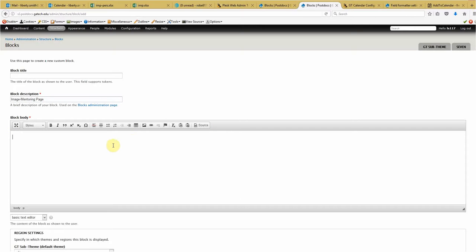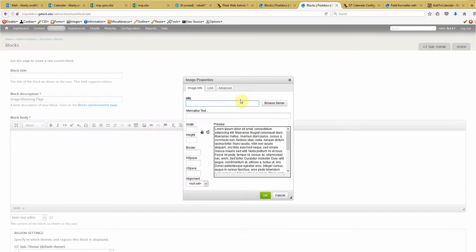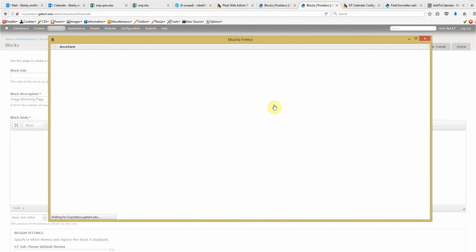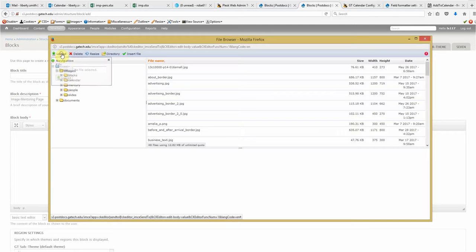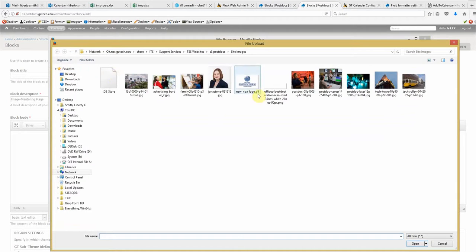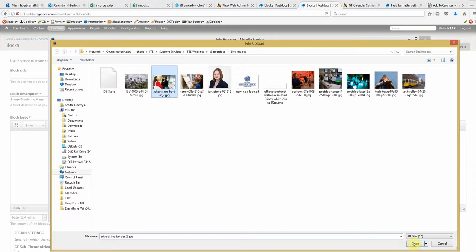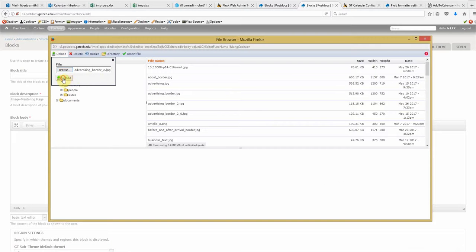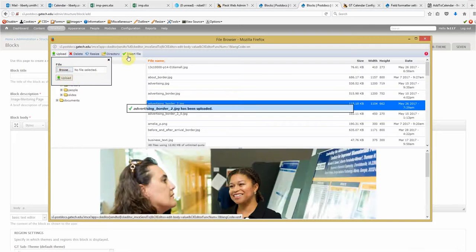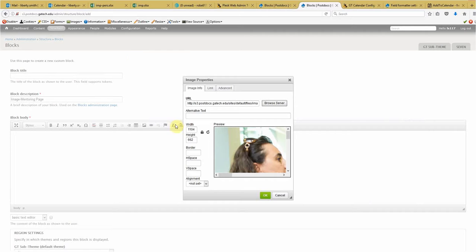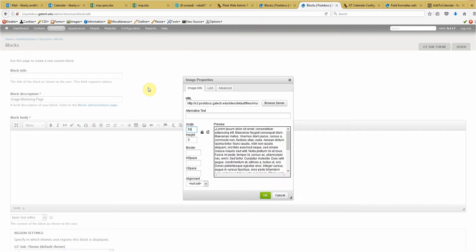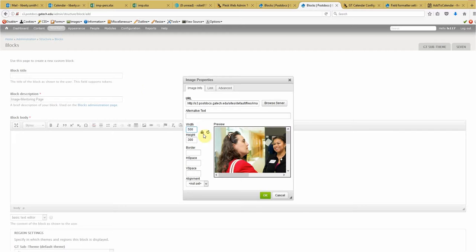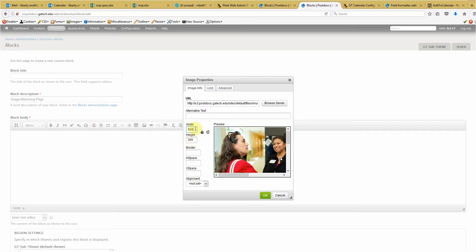Alright. So we got that. Now, this is where we're going to insert our image. So we go up to our, click on our little picture icon, browse server. And I know the image has already been uploaded, but I'm just going to upload it again. So there is that image that we used. We'll upload. We'll insert the file. That's a pretty big image. We want to scale that down. So I'm going to start, let's start with 500. And as long as you got your little padlock there locked, it'll maintain the aspect ratio.